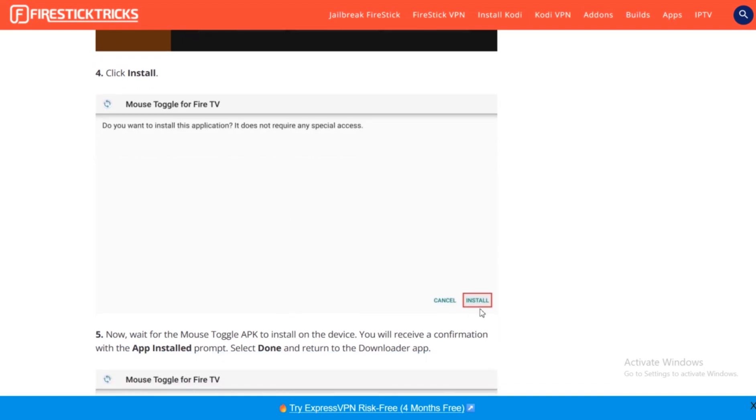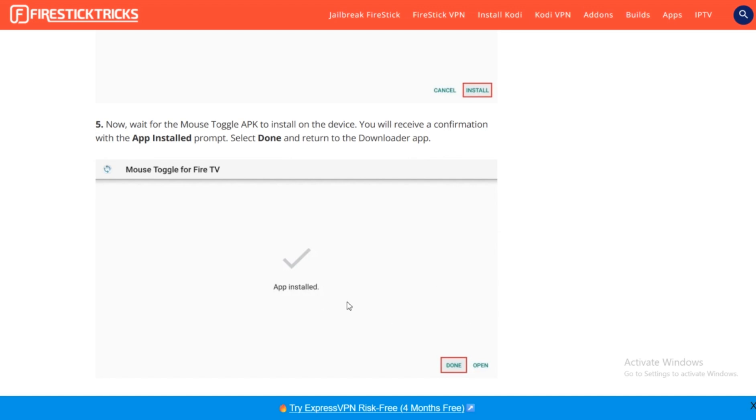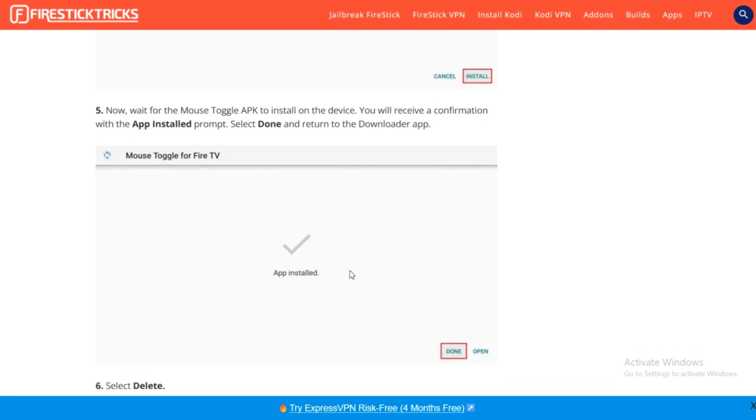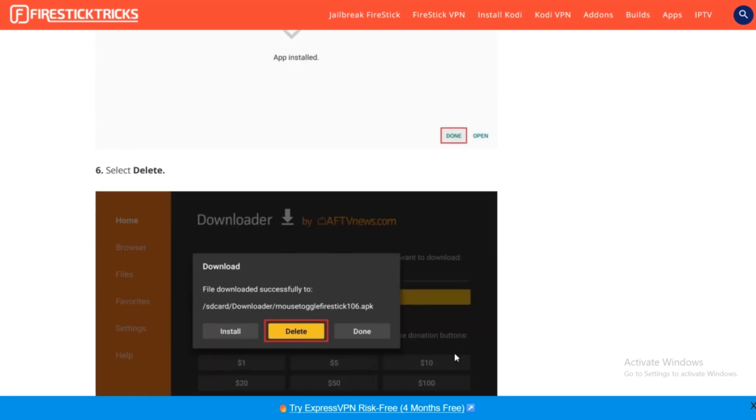From here, you're going to press on Install, and then you're going to wait until this app gets installed. Once it gets installed, you can either open it directly, but you can press on Done for now.